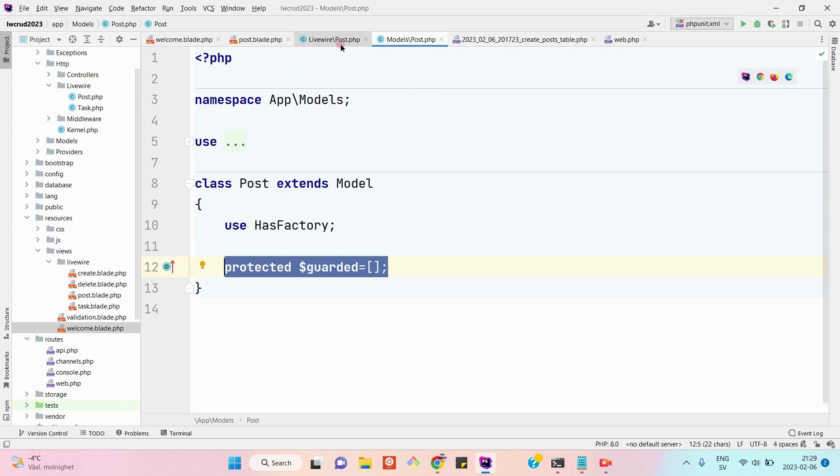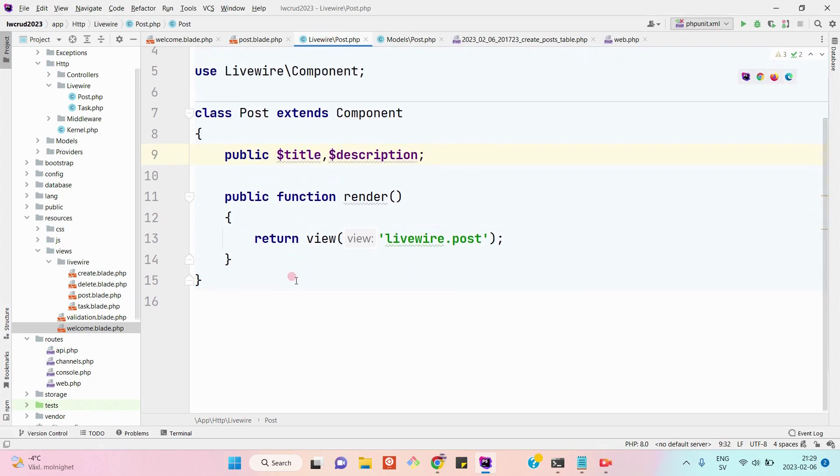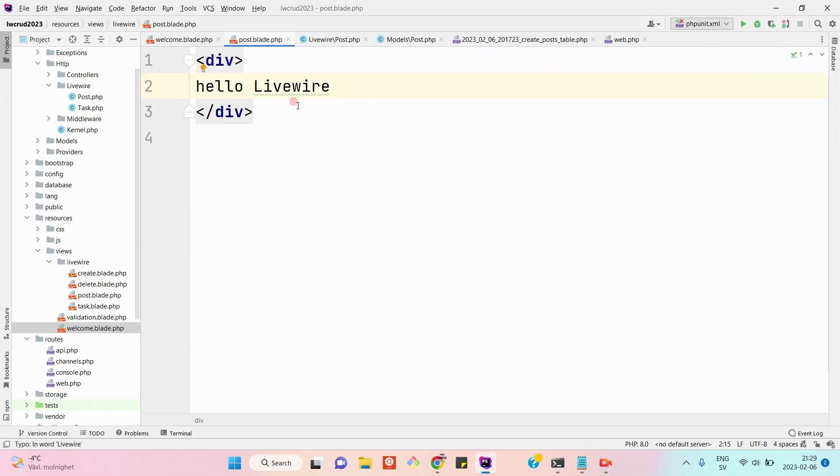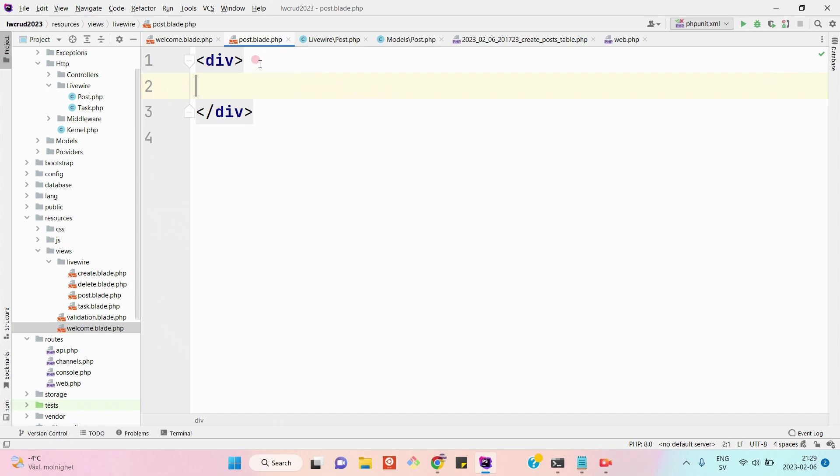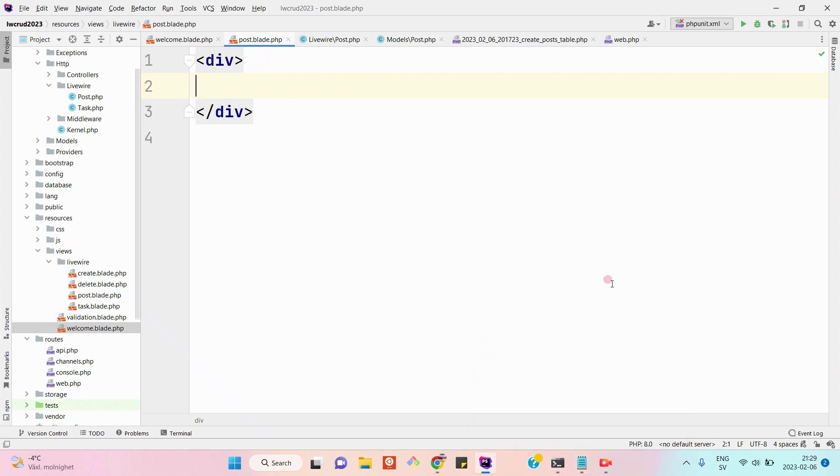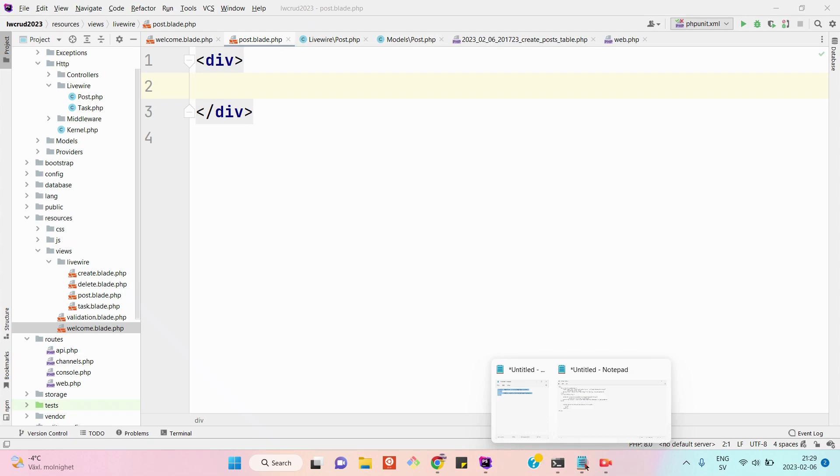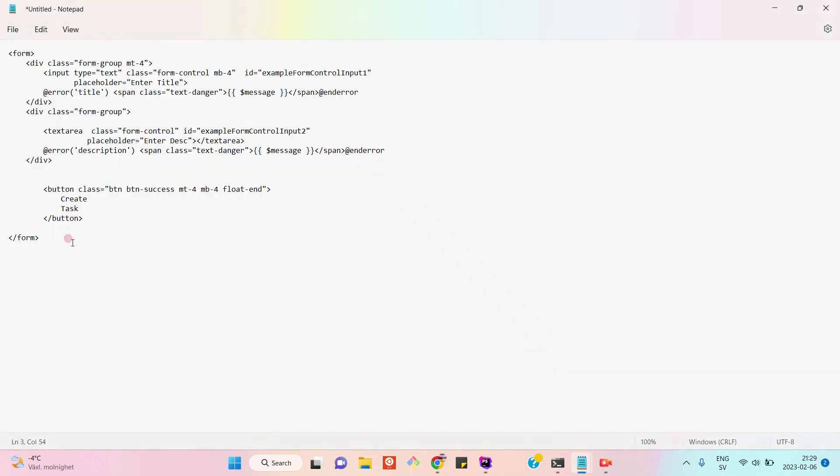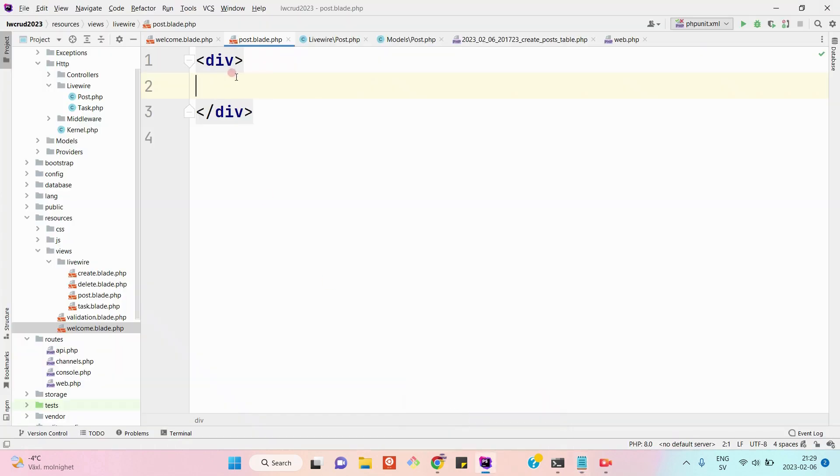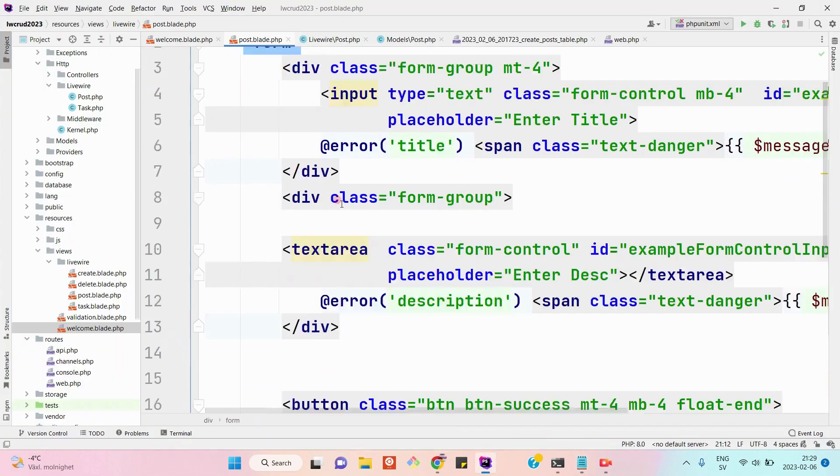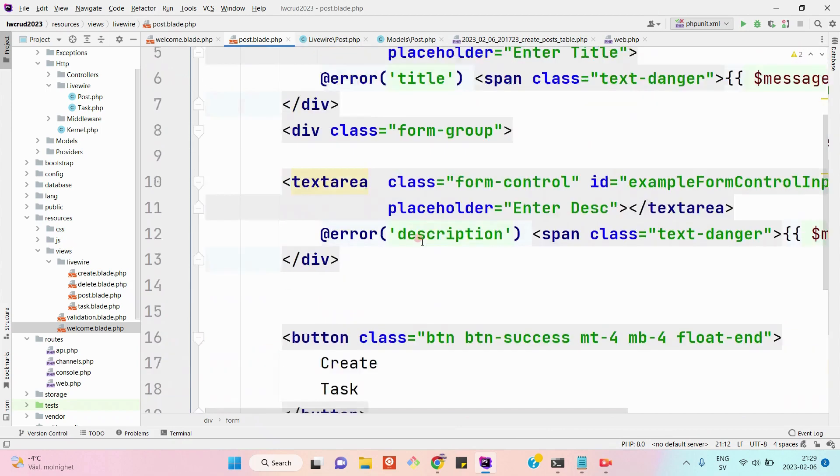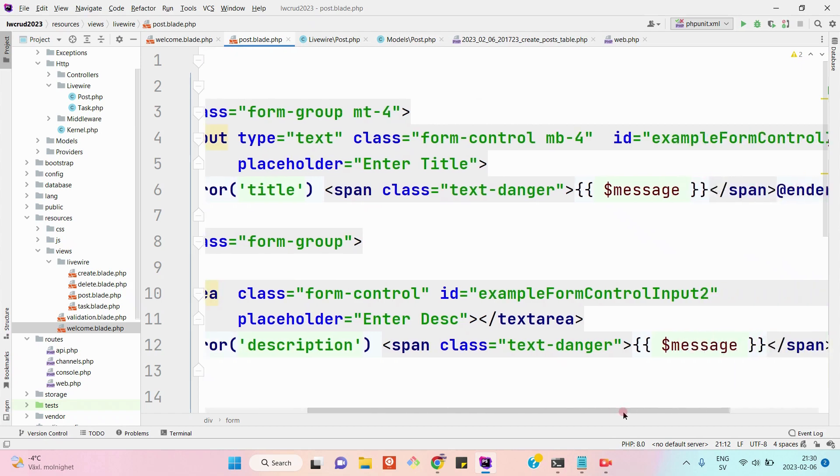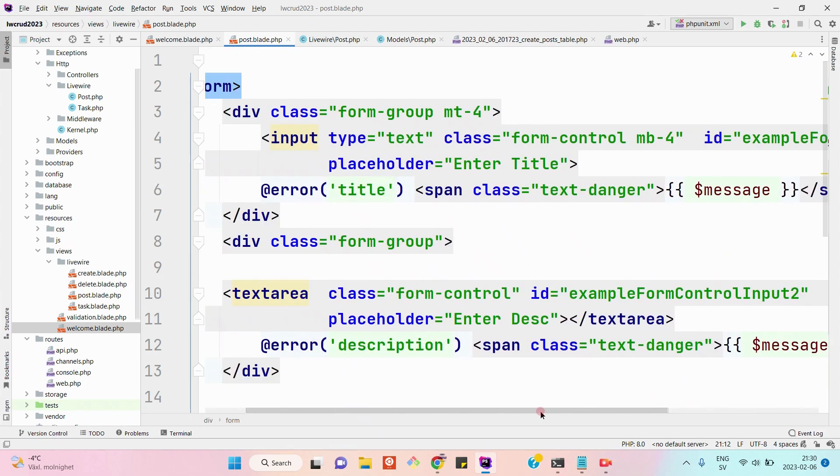In the post.blade.php, which is a LiveWire view file, I will just copy and paste a Bootstrap form to save time. I have included a Bootstrap form in the post.blade.php, which is a view component.